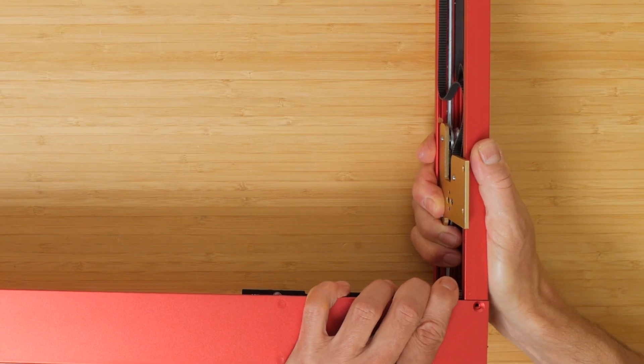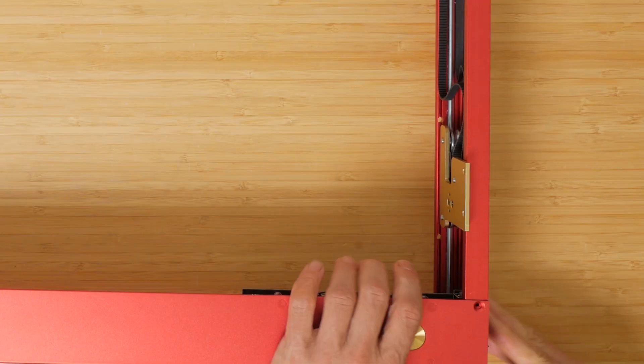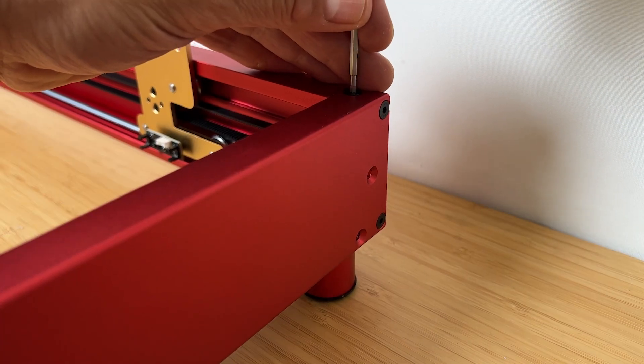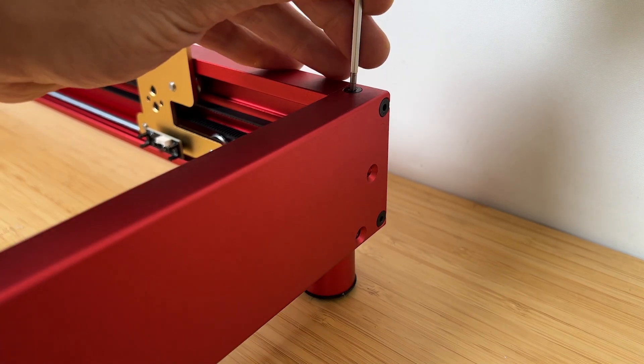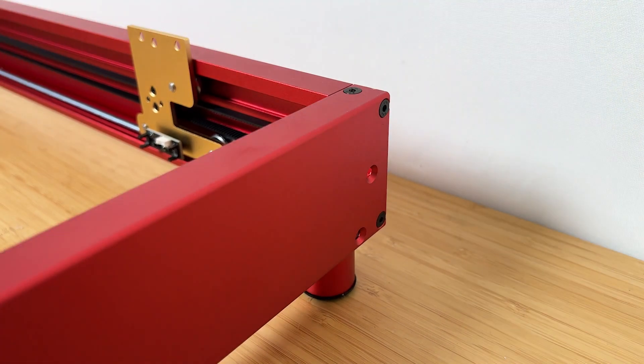Some of the joints do need some coaxing to line up and the 12 screws then pull it all together. It's easier pulling the joints together with the end screws and then fitting the top screws.